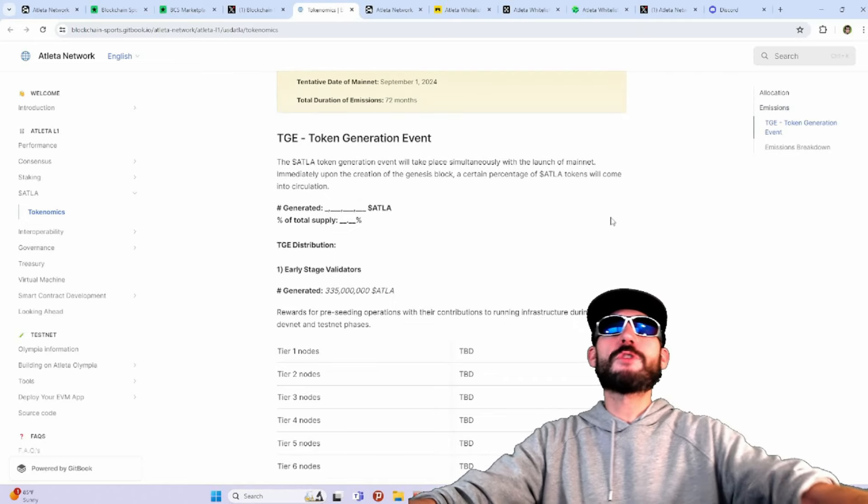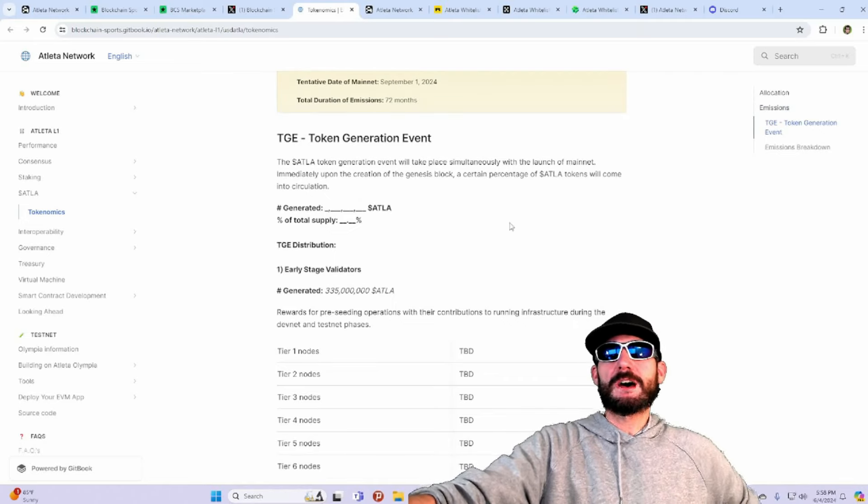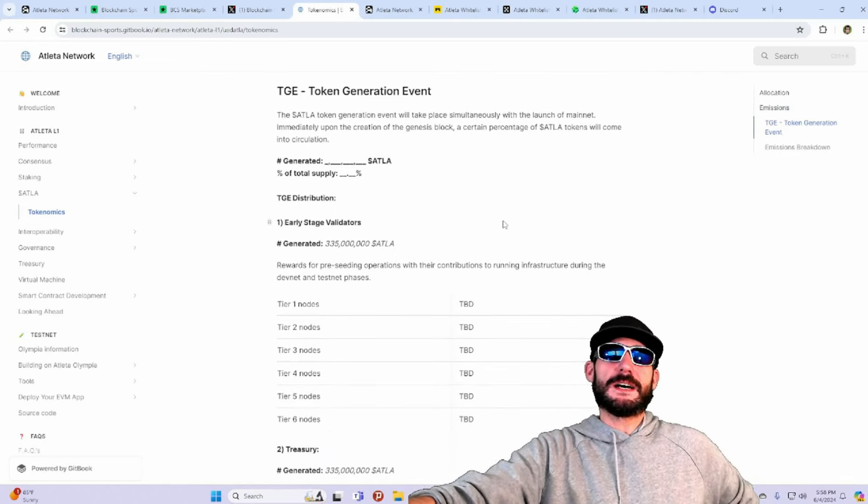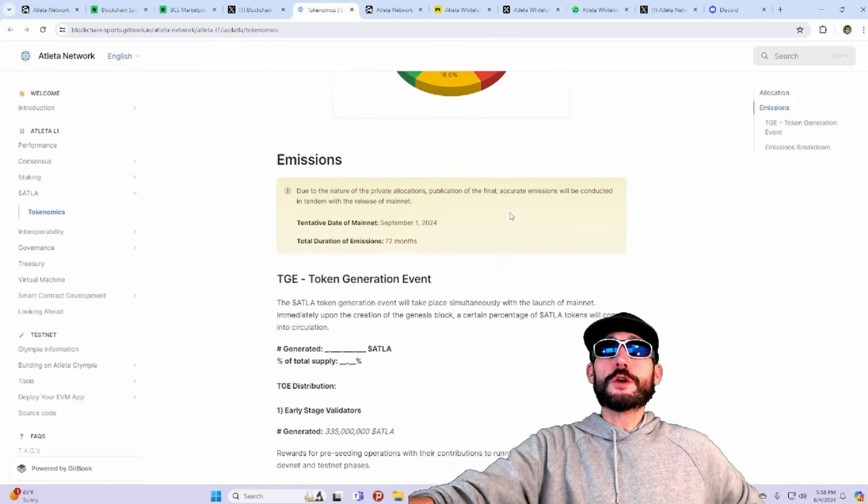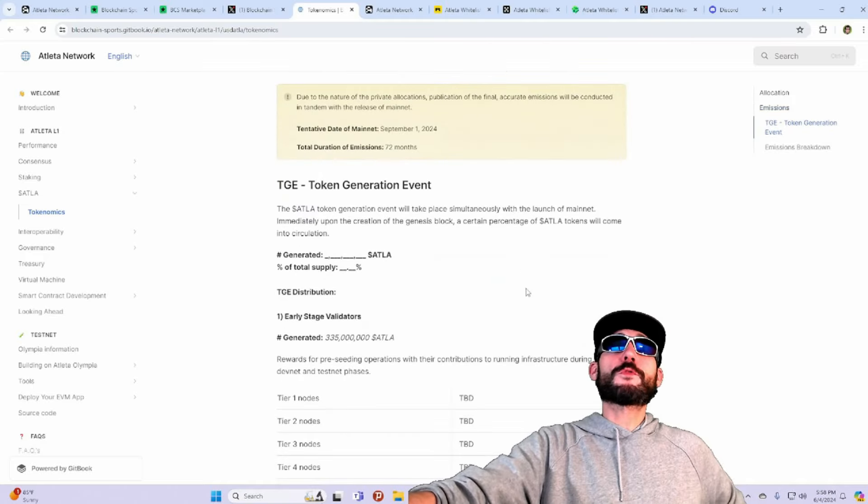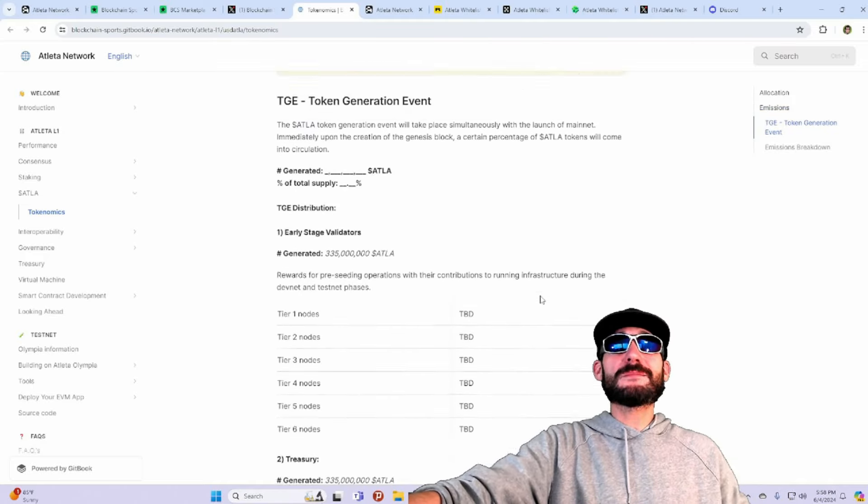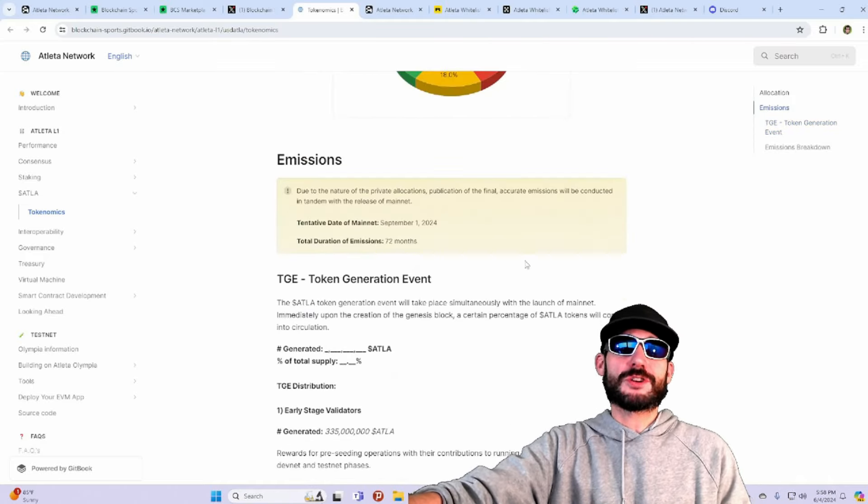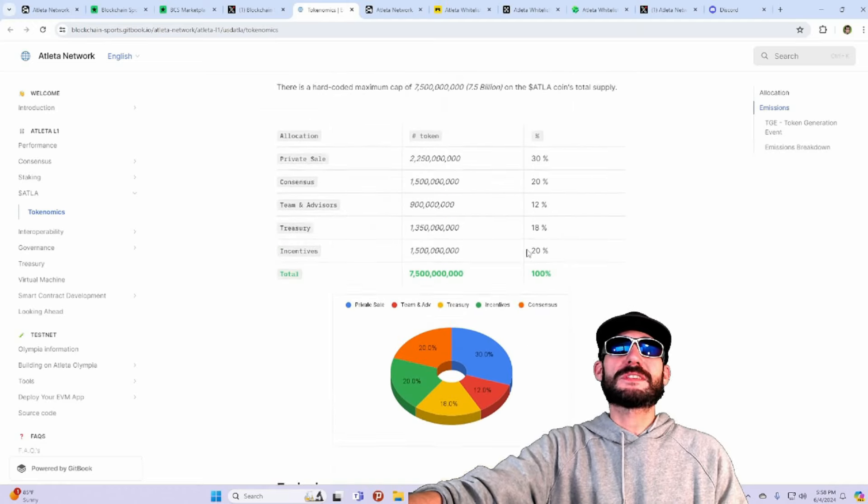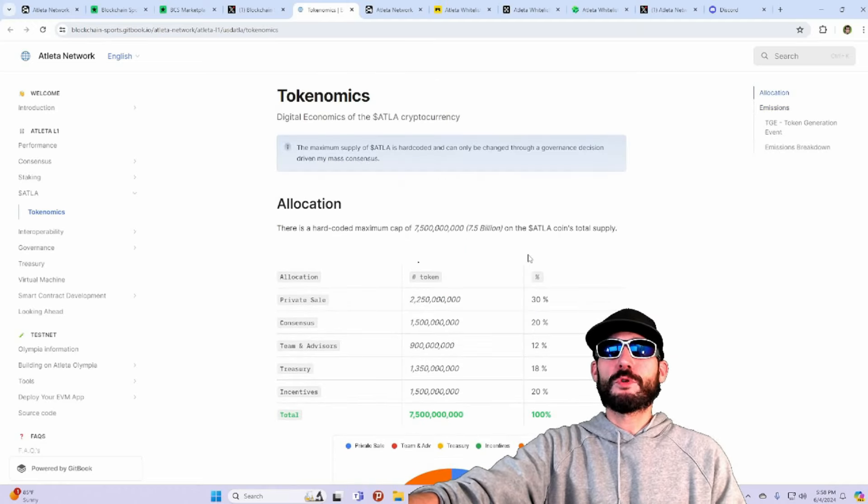Now, at the moment, they have launched a testnet called the Athleta Olympia, where you can earn points in the hopes for future airdrops. You're going to be able to earn airdrops and participate in this and earn rewards.